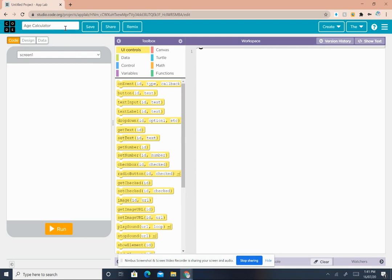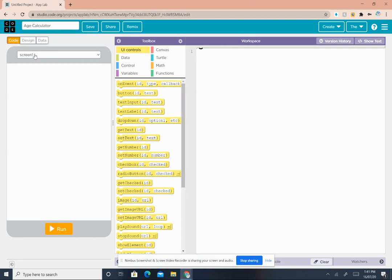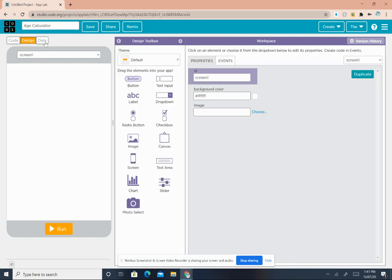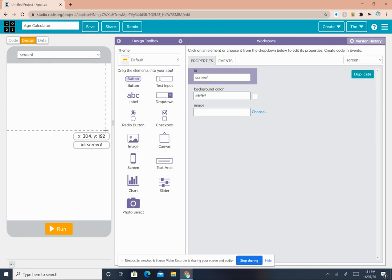Right now we're on the code screen. On top of the mobile screen you'll see three buttons. Right now we're on Code. I want you to click on Design, and this is our design workspace, design toolbox, and the mobile screen is still there.